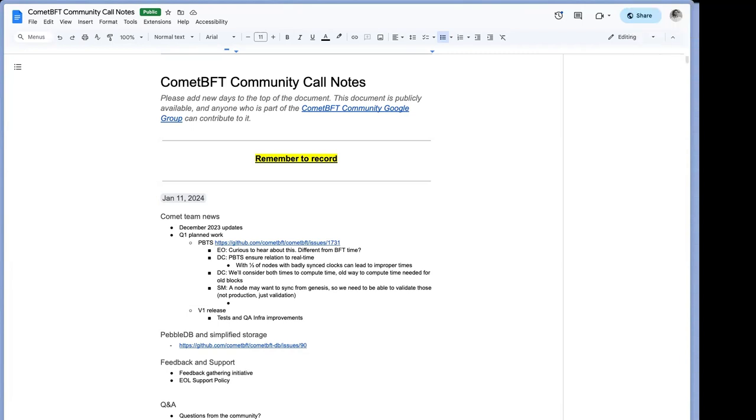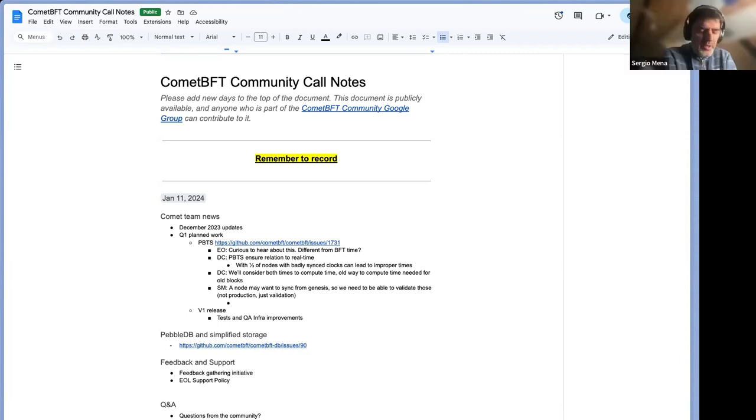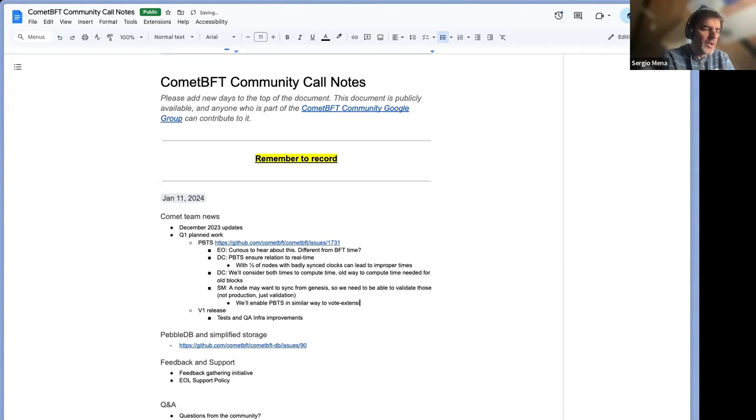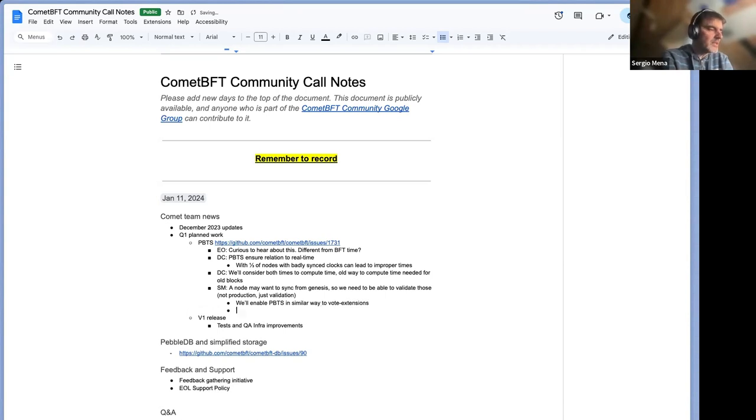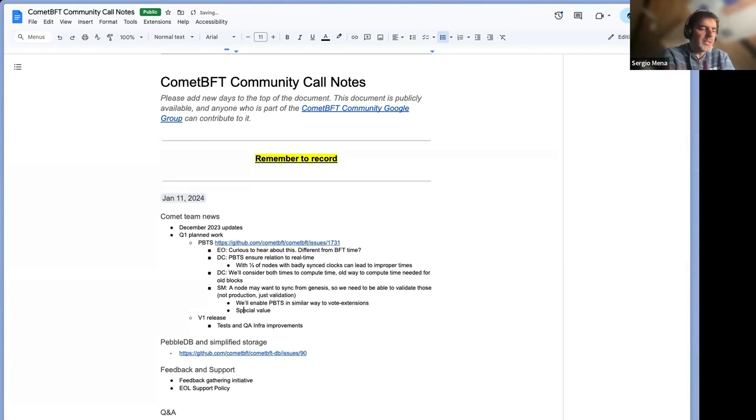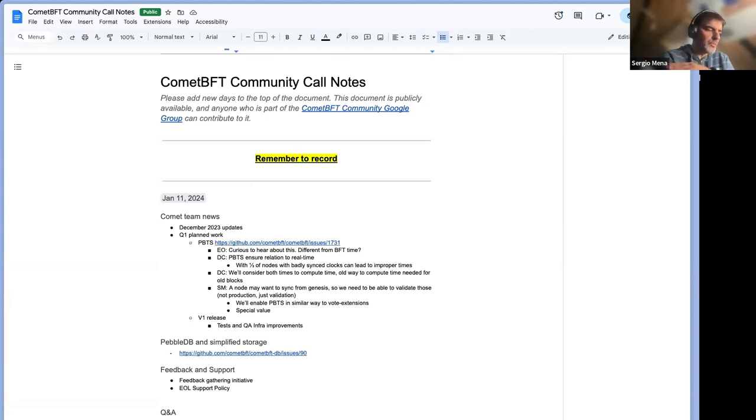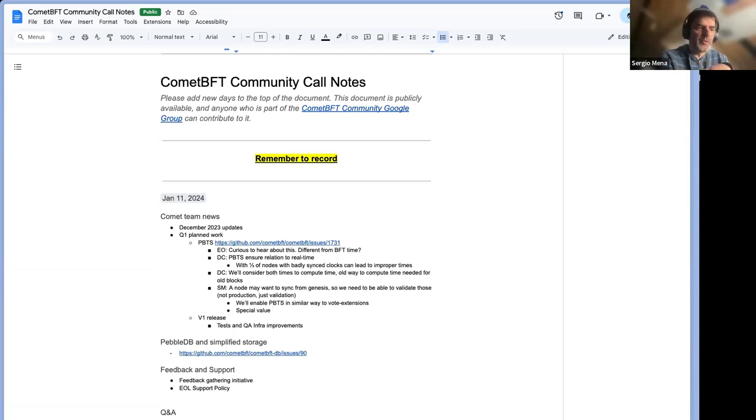So we're going to be enabling in a similar way for looking forward, which is that we will have a special value, which is the default one, which means that if a node didn't upgrade yet, so that's basically the value. And that means we're still on BFT time, and then there will be, that value will change, switch to something else. This value is supposed to change at the same height everywhere. And that means that from now on, blocks should be validated using the PBTS rules.